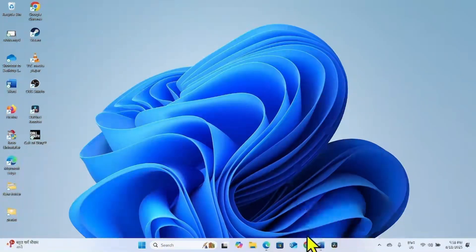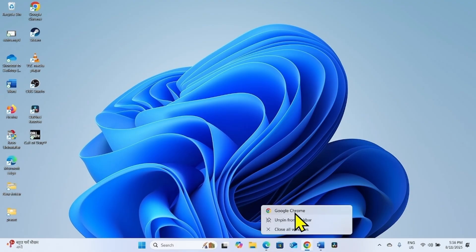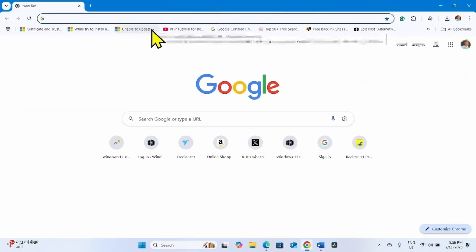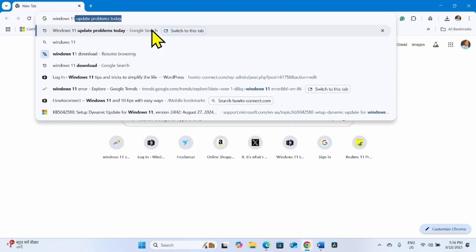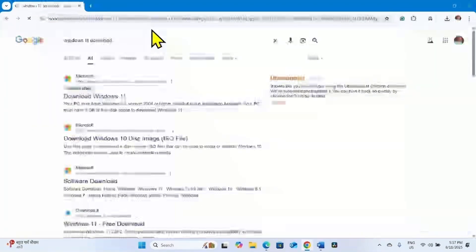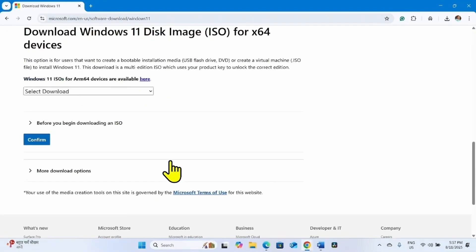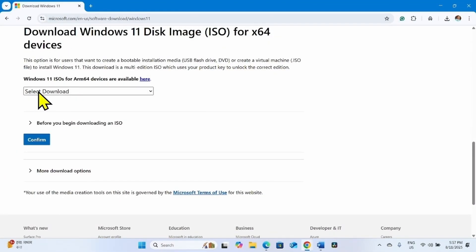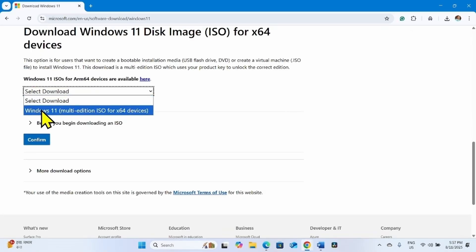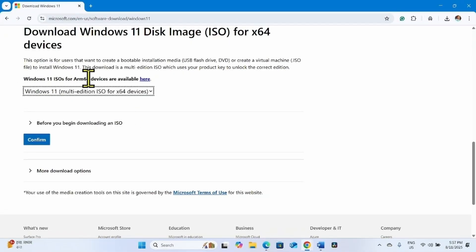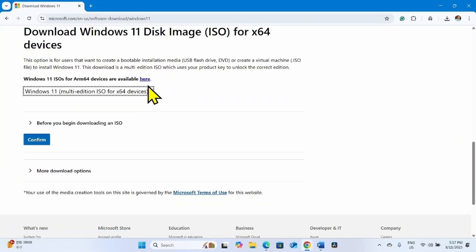To do this, launch a browser and type 'Windows 11 download'. Click on the link 'Download Windows 11'. Scroll down and reach 'Download Windows 11 Disk Image ISO for x64 devices'. Click on Select Download and select 'Windows 11 Multi-Edition ISO for x64 devices'. If your device is ARM64-based, click on the ARM64 link and follow the steps accordingly. For x64 devices, select this option and click on Confirm.